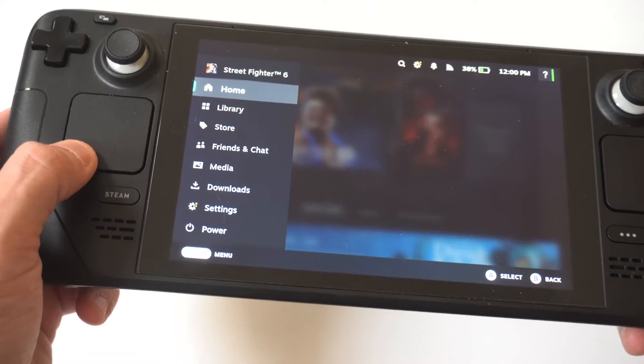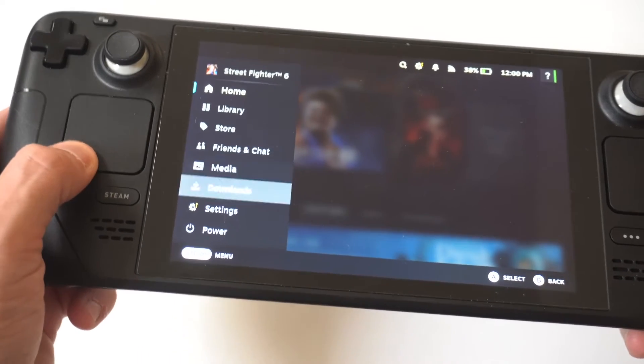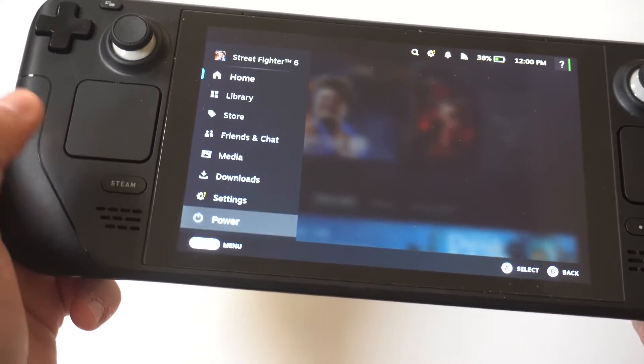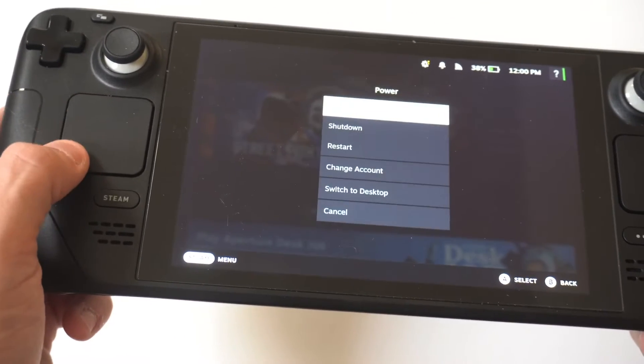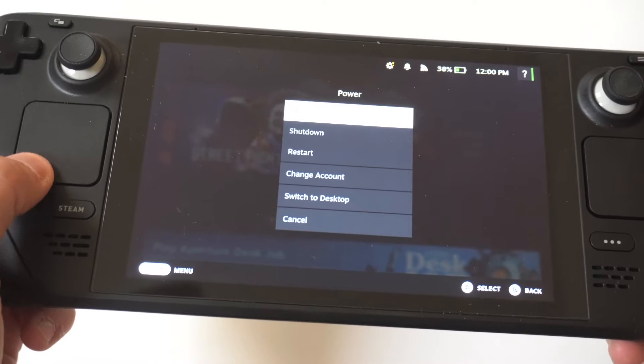Now when you click on this, you're going to want to scroll down to where it says Power. And when you click on Power, we're not turning this off.